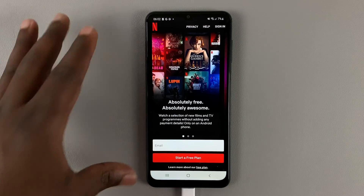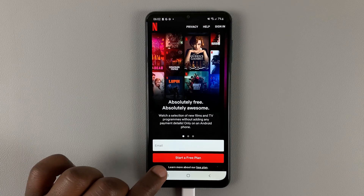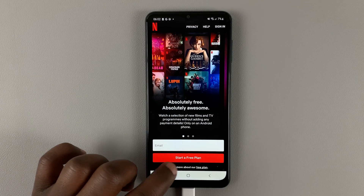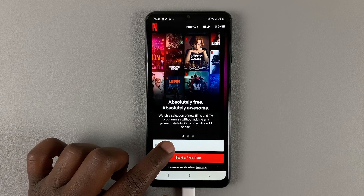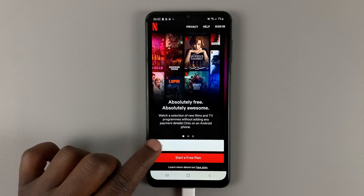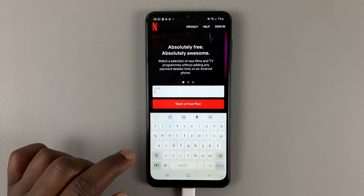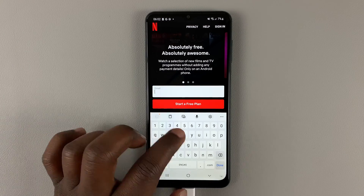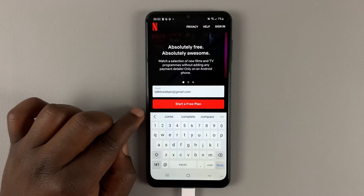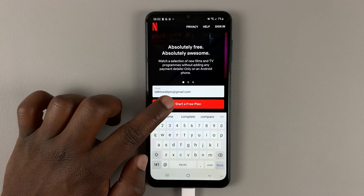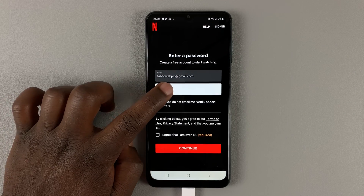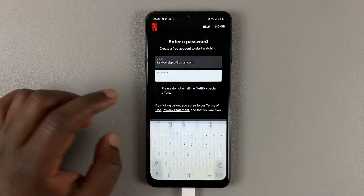Go ahead and create an account by starting a free plan. Put in your email address in the text box and then tap on Start a Free Plan. Then put in the password you'd like to be using.